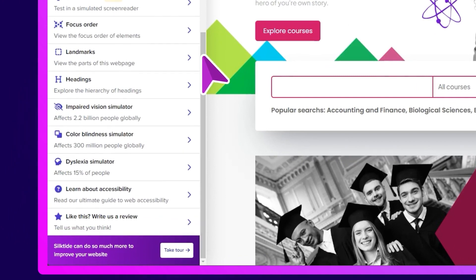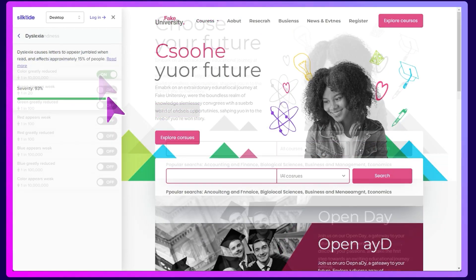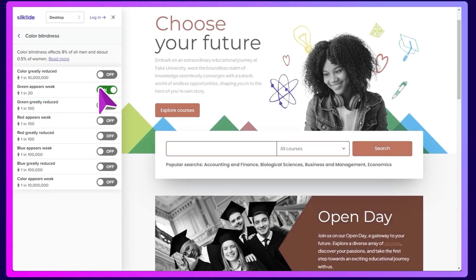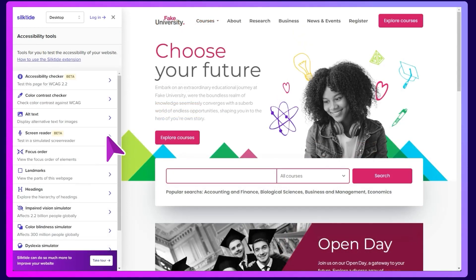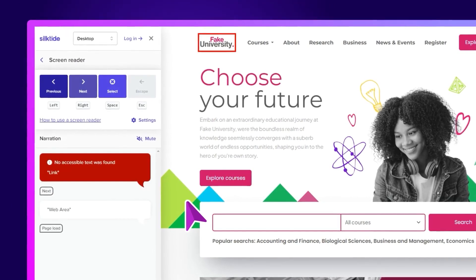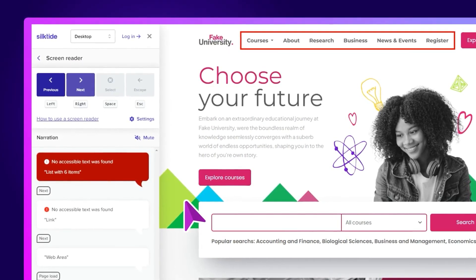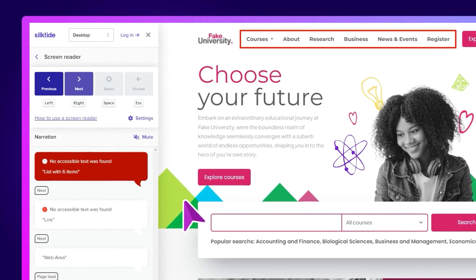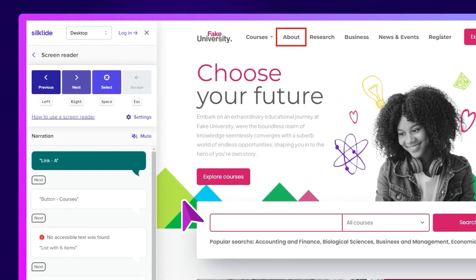Finally, we have simulations. You can gain a basic understanding of your visitors' experience by simulating disabilities like dyslexia and visual impairments. And with all our talk of screen readers, Silktide's browser extension comes with its own screen reader. It's no replacement for the real thing, but it's a powerful tool for building empathy, and ultimately helping you create a more inclusive website for your organisation.